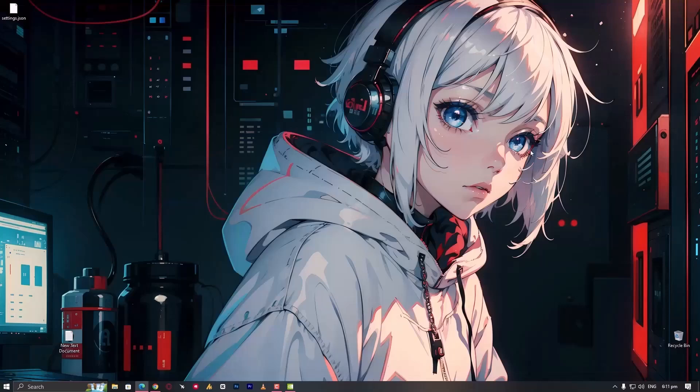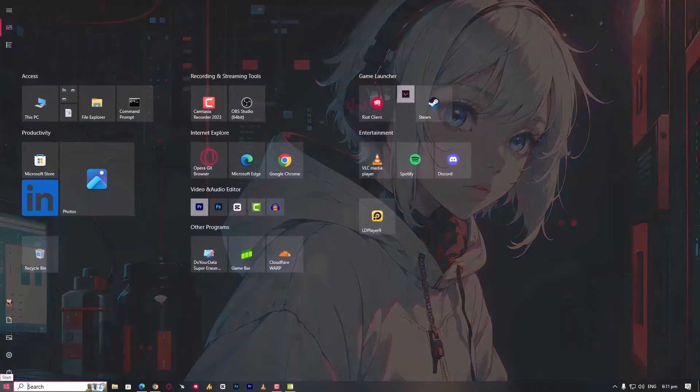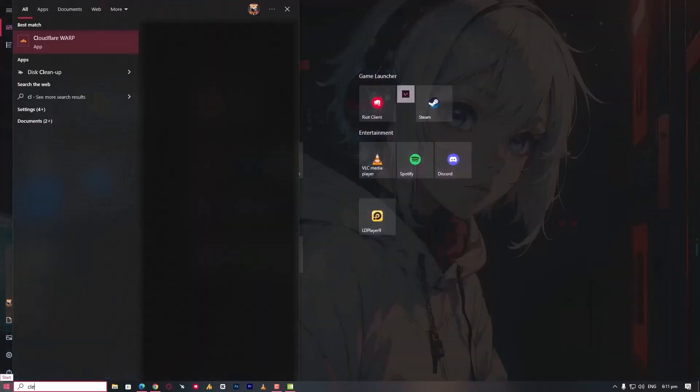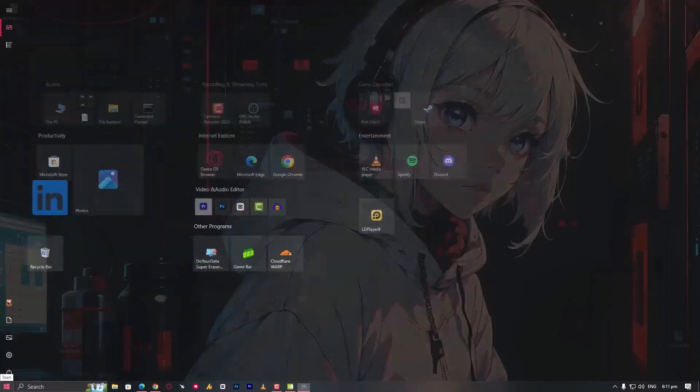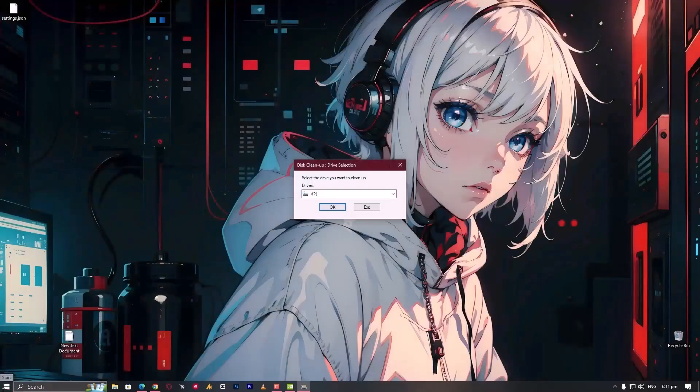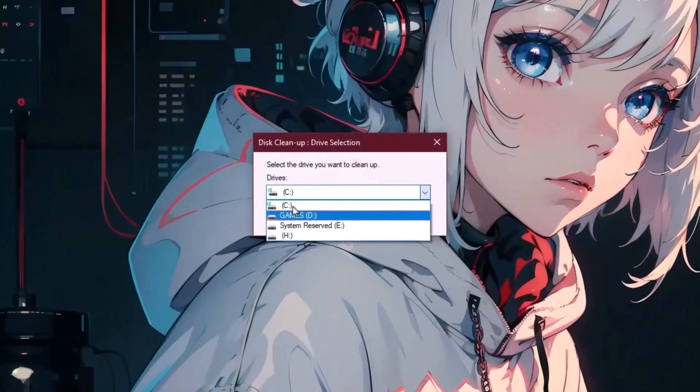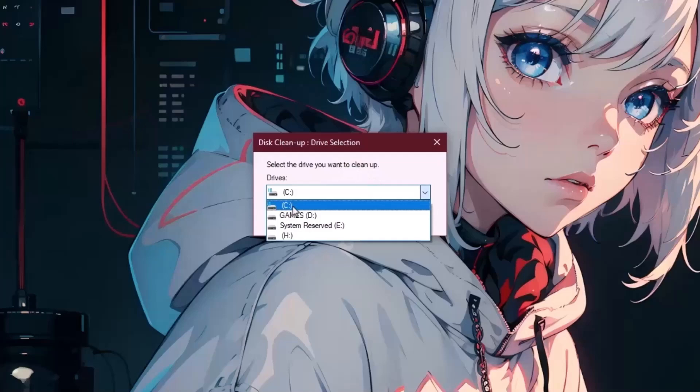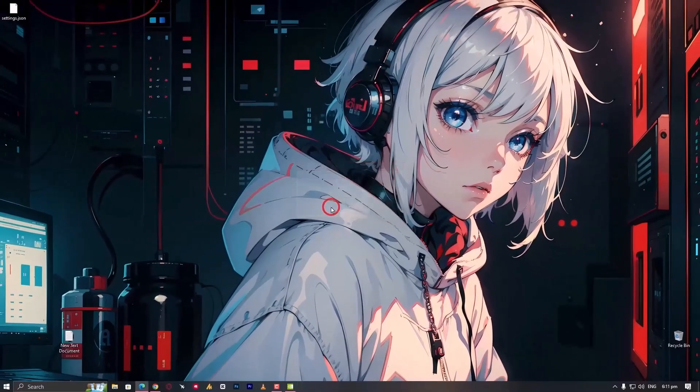Now delete the remaining shader cache. Click on the Windows icon, search for disk cleanup and hit enter. Select the drive in which you have the operating system. In my case, I have C drive, then click OK.